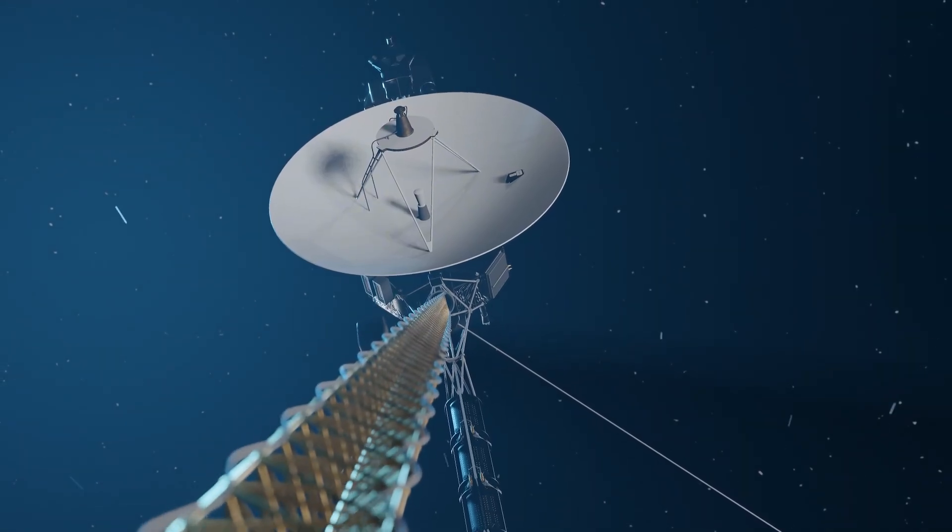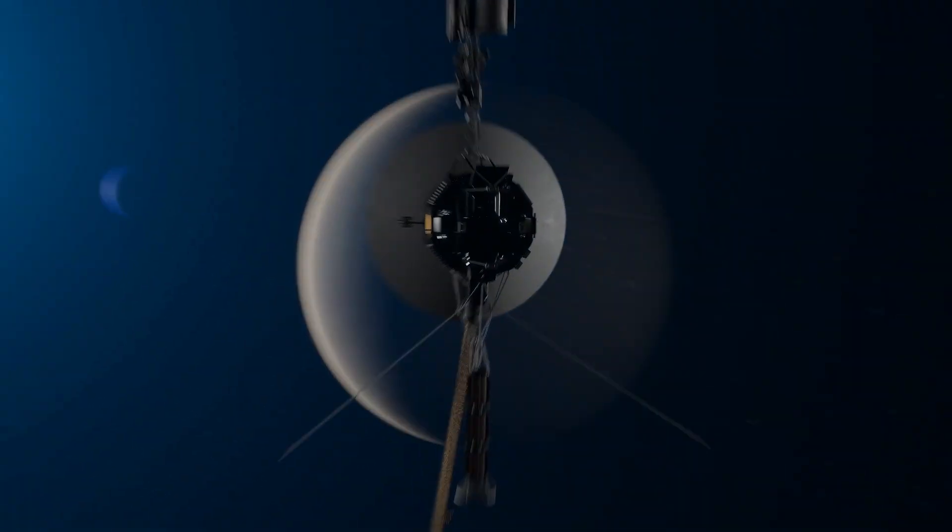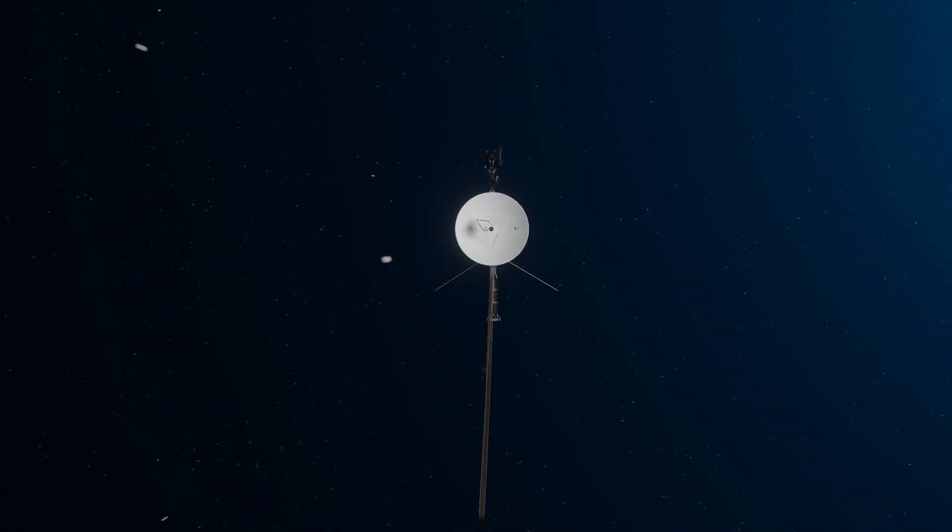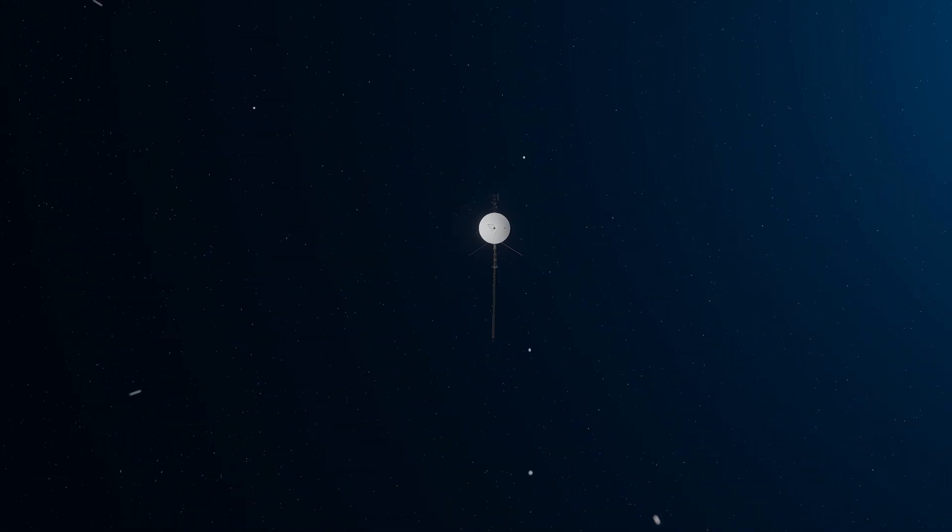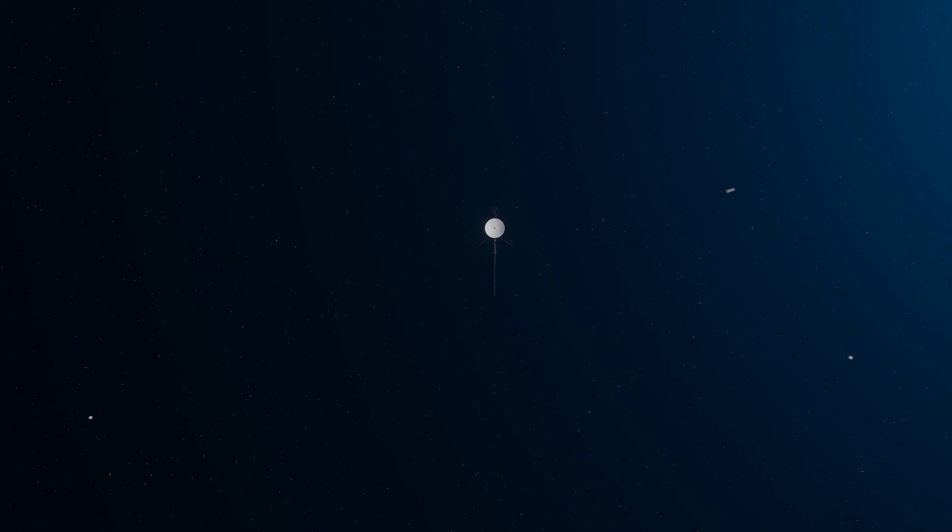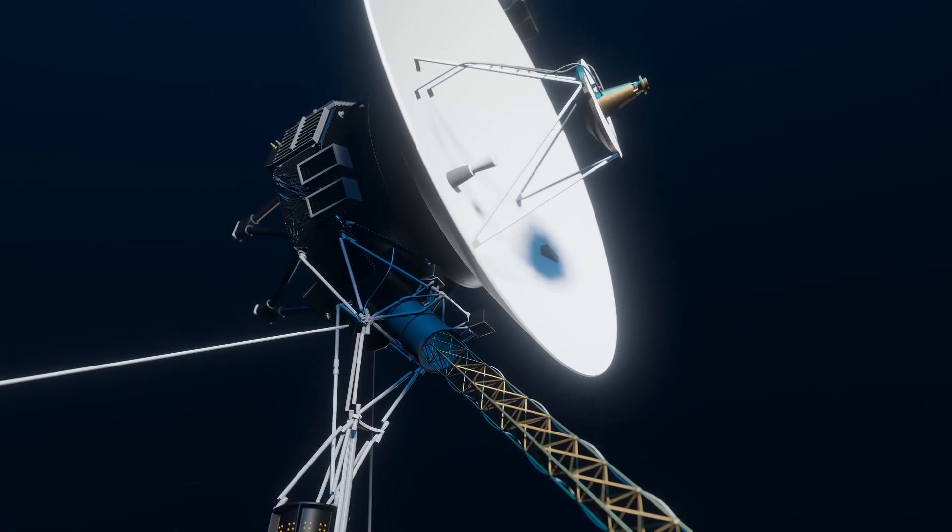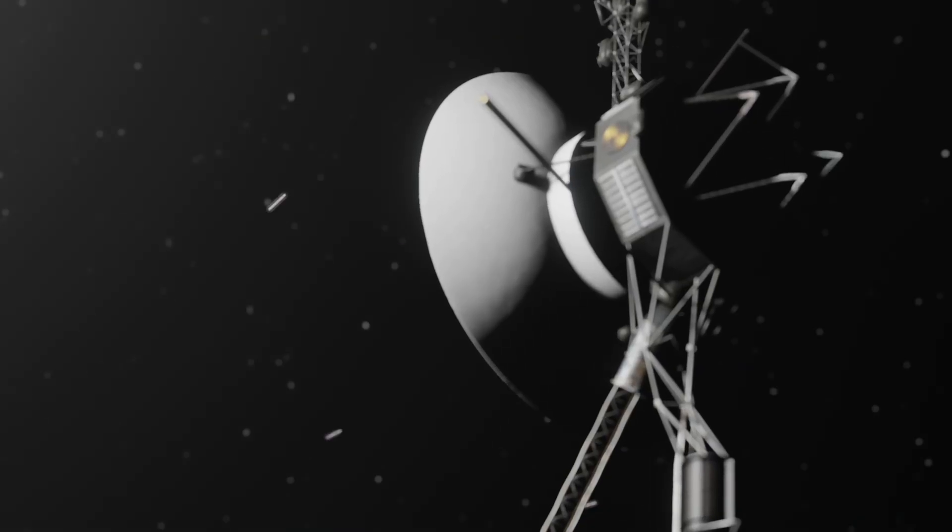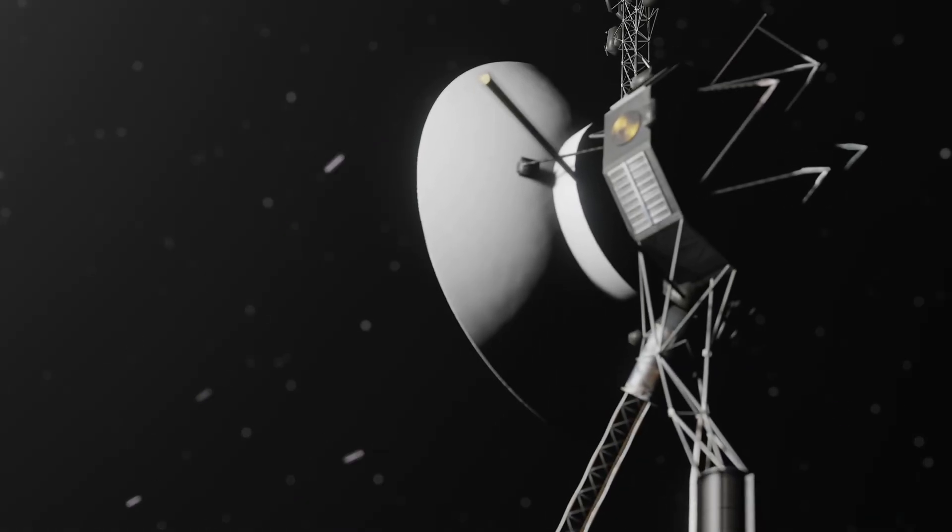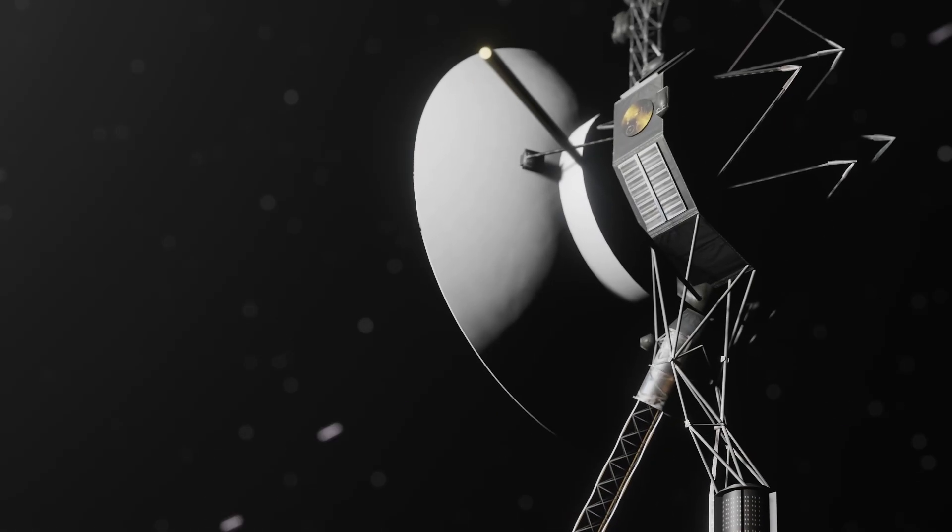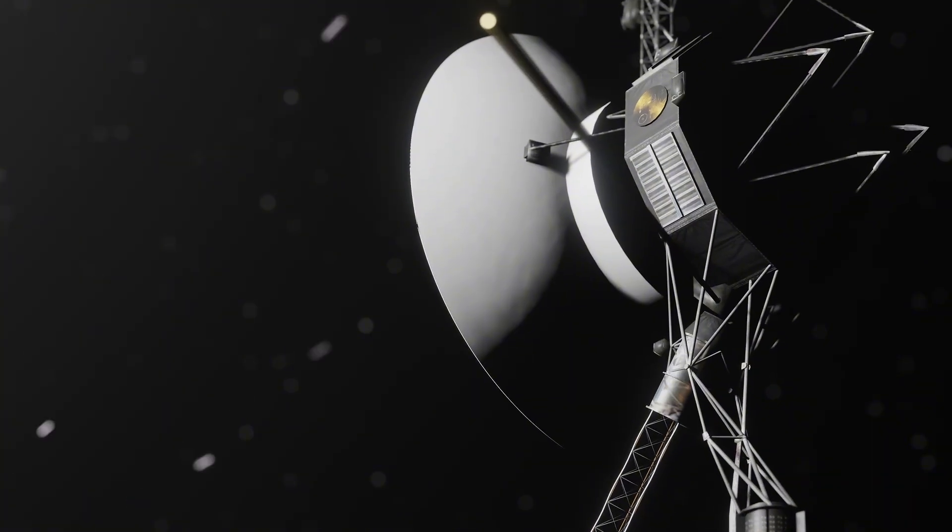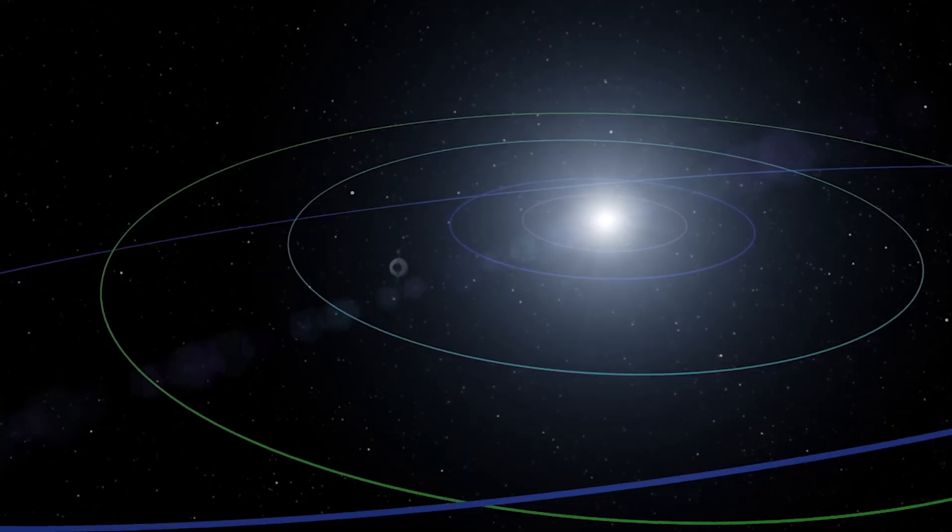What if these energy pathways aren't just natural phenomena? Could they be conduits for communication or travel? Are we the only ones listening? Or is something else out there sending signals along these currents?